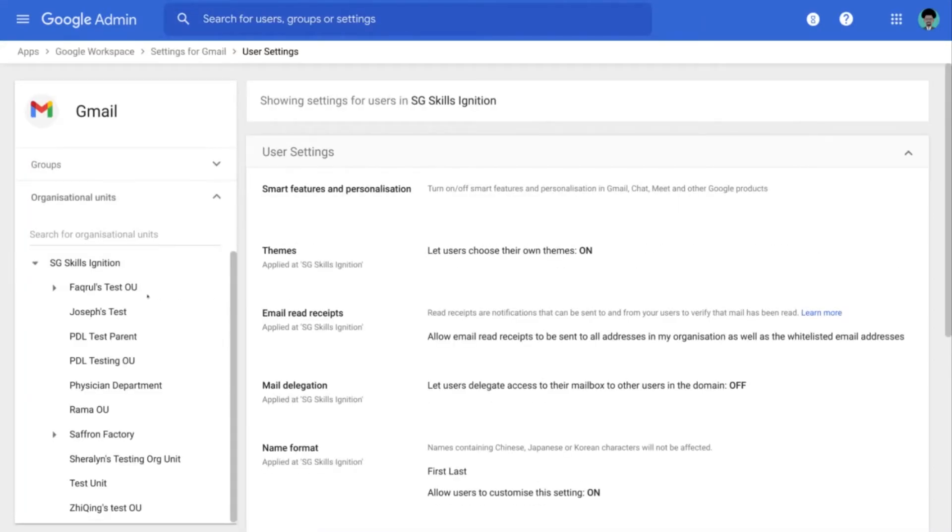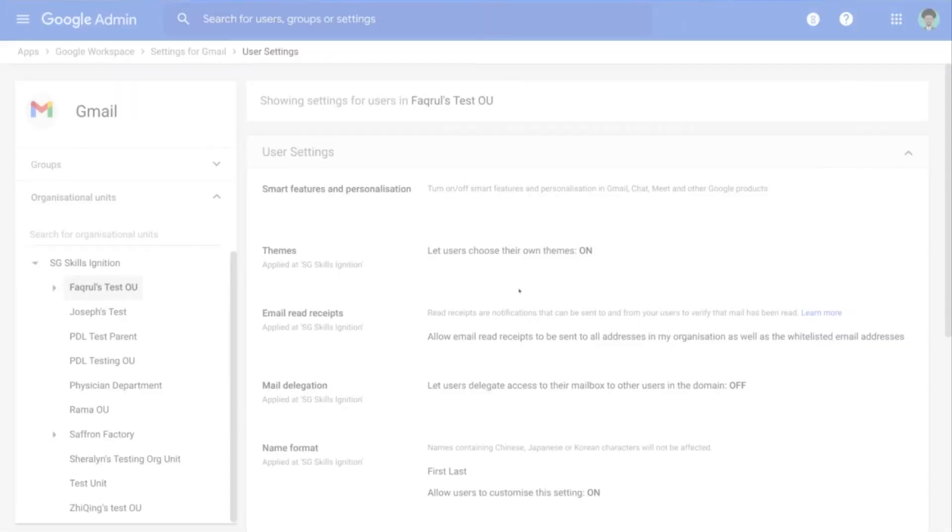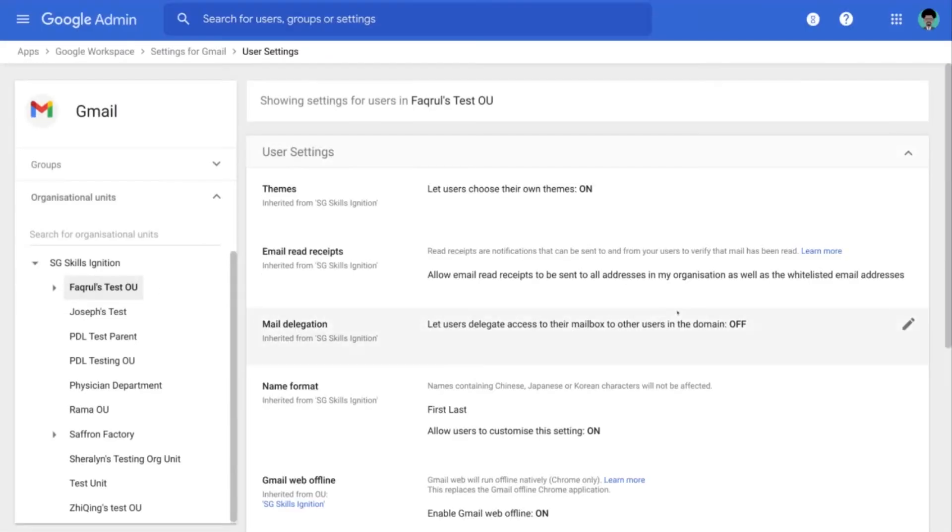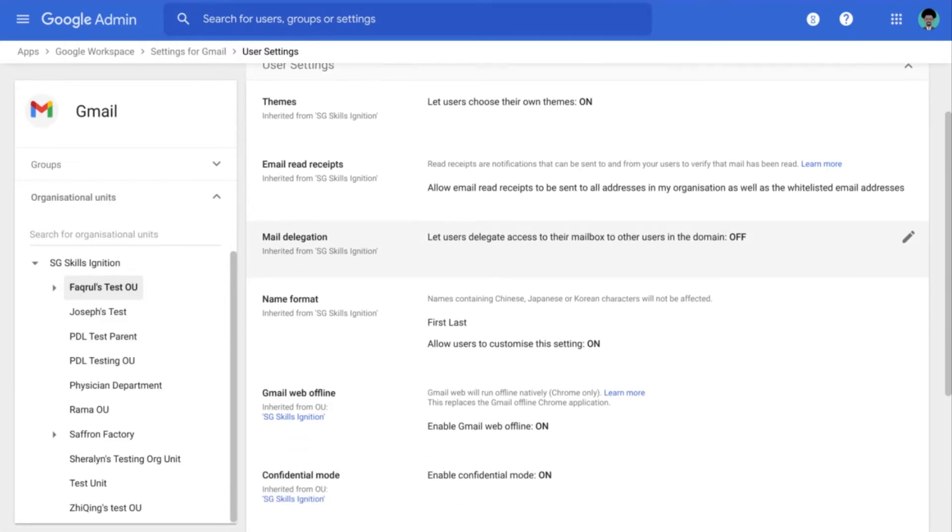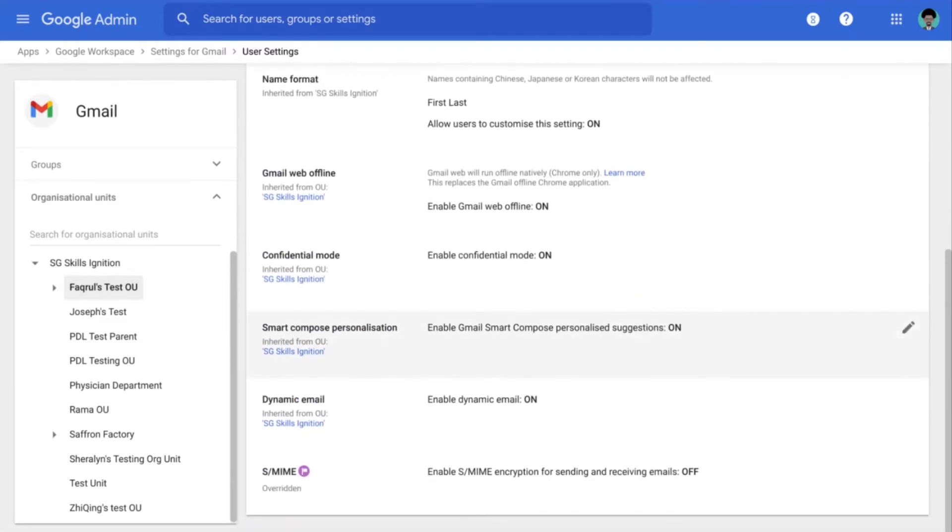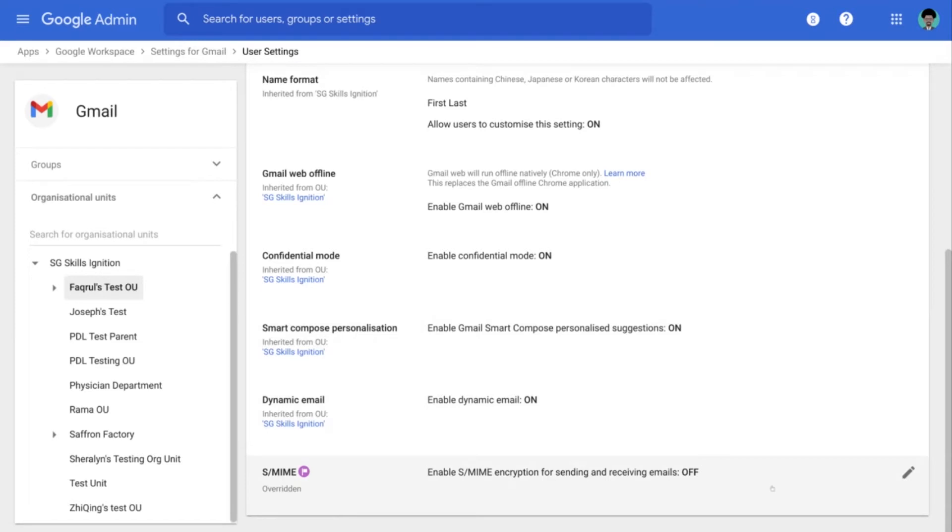Make sure that we are doing it on the correct organizational unit. Once that is done, we scroll all the way down and we can see right at the bottom is the setting for S/MIME.